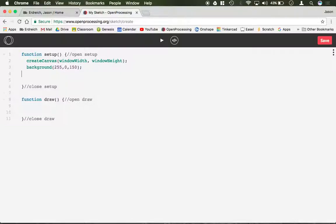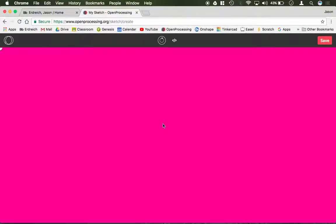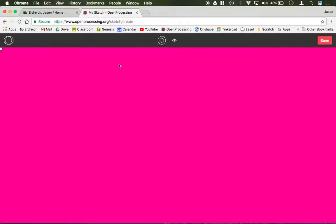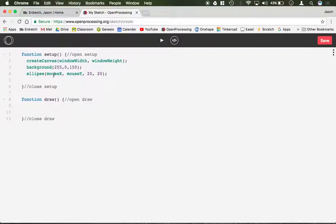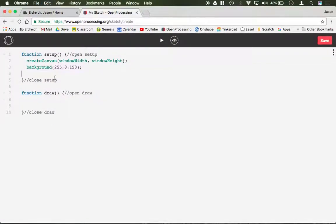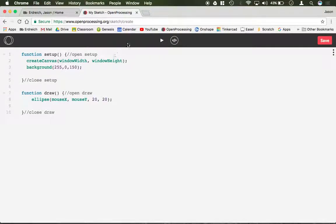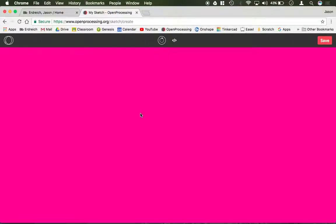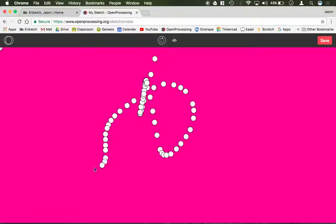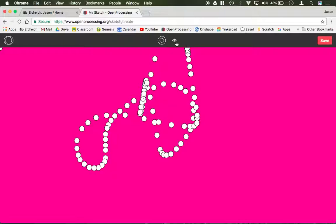If I were to remove the ellipse command and put it into setup, it's going to draw one ellipse up here in the origin point in the top corner, and then nothing else, so it's no longer following my mouse around. It only drew one, and then it stopped. Now I'm going to put this back here and show you that now it's working again. So we have it back in draw, so it's looping over and over again.